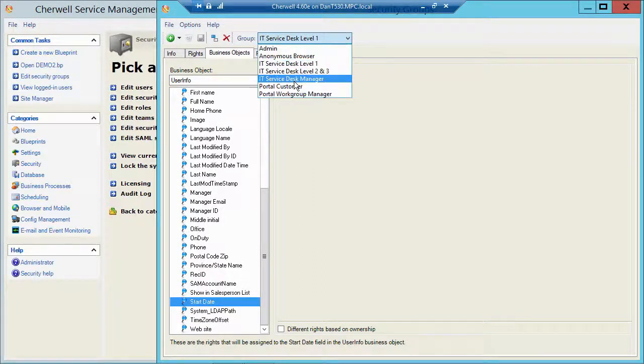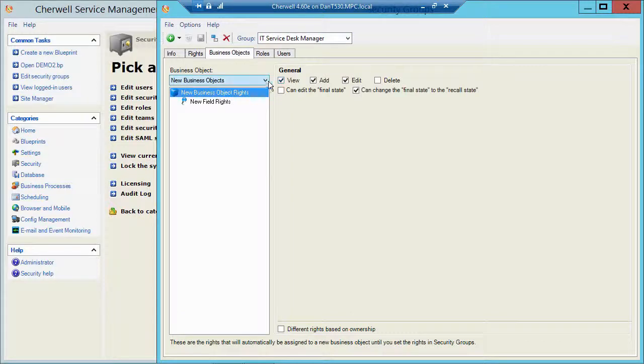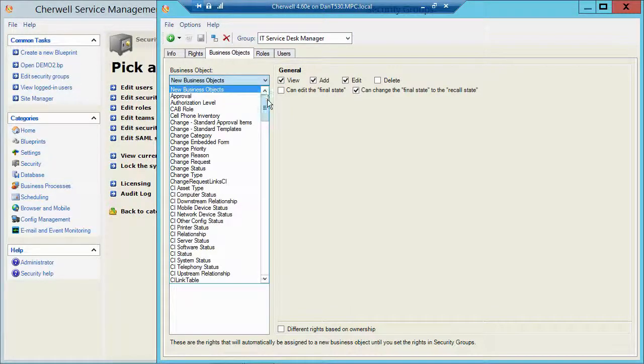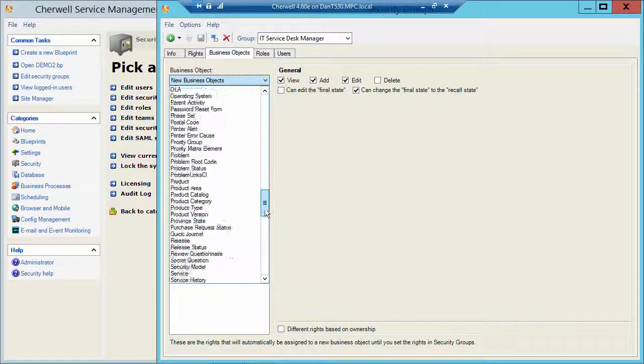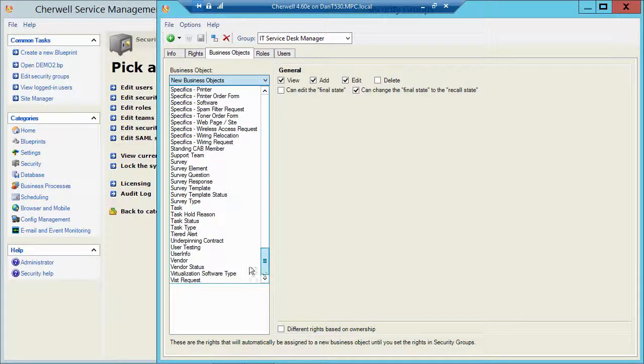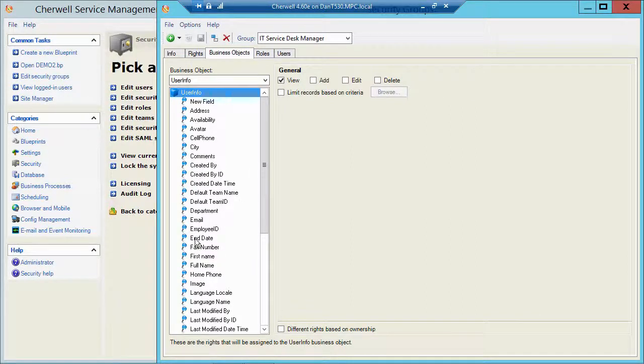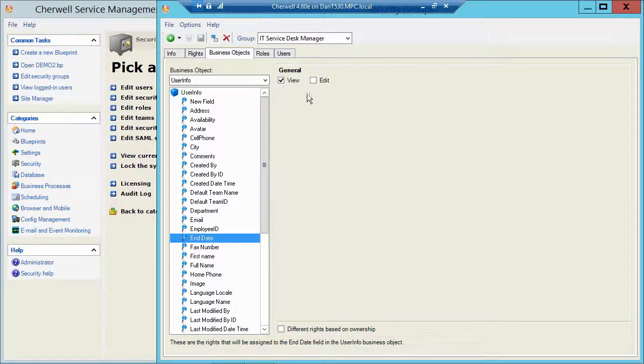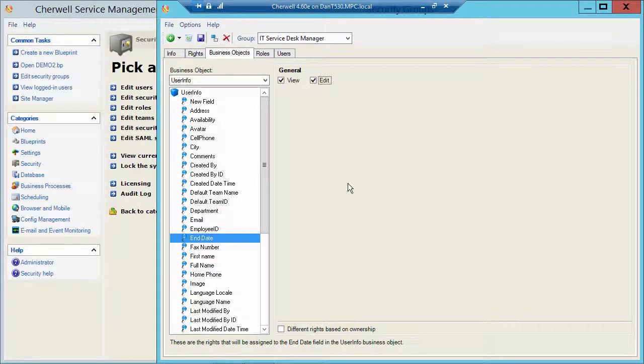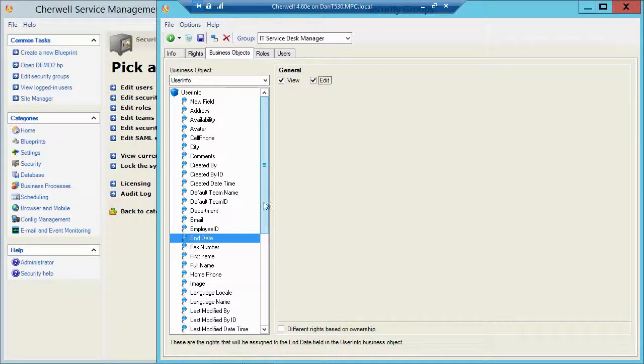If I take a look at my service desk managers, go to bizob, scroll down and find my user info, look at those same fields, the end date, I could give service desk manager security group the right to edit those two fields. So they could then go into that user info table in table management and they could modify those users.